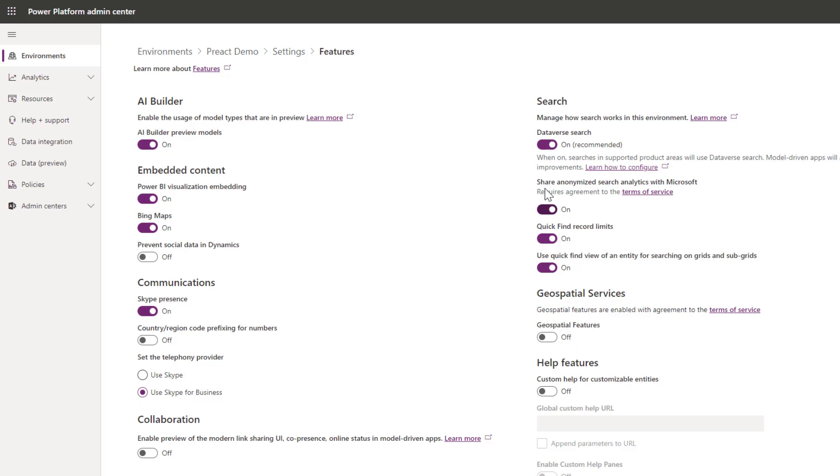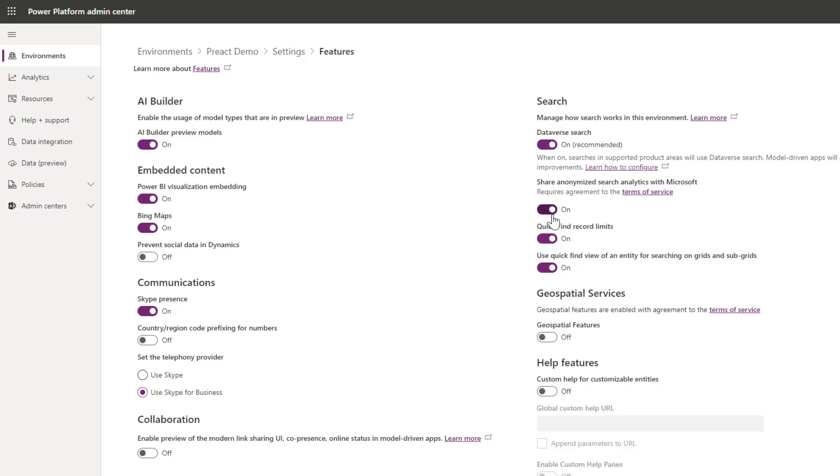The other thing we can do as well is share anonymized search analytics with Microsoft. This is turned off by default, but if we turn this on it's basically helping Microsoft train the natural language machine learning models they're using for queries so it can return better results.